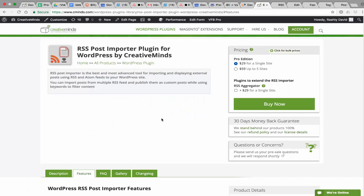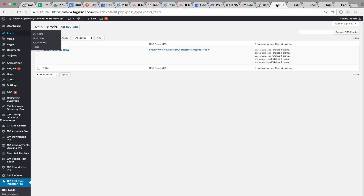Hi, this is Bridget from CreativeMinds. Today I'm going to show you the new plugin called RSS Post Importer Plugin. This is an amazing plugin that lets you import posts or pages from an external site over to your site. Let's see how you do that.